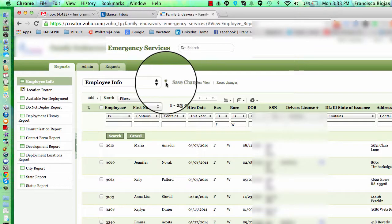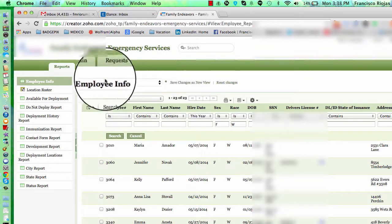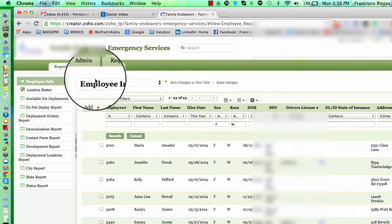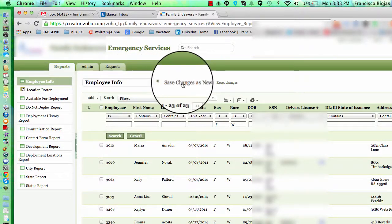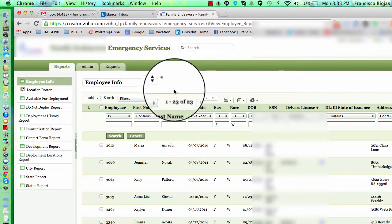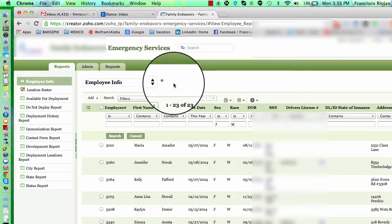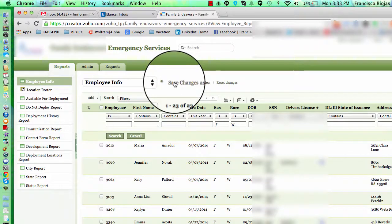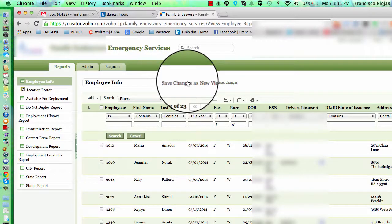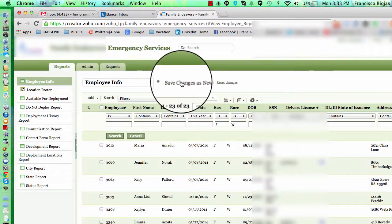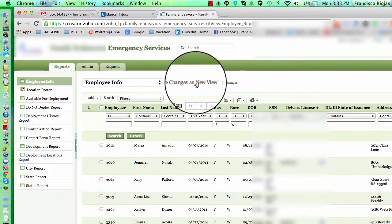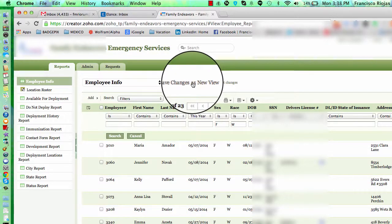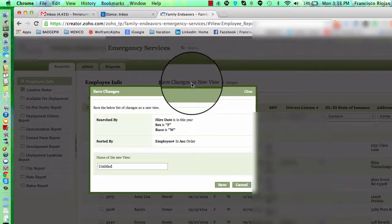You go to the top here on the title of the form. Once you scroll your cursor over, you're going to see a few options here. You're going to see save changes as a new view. So you click there.